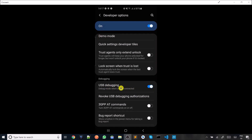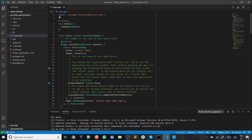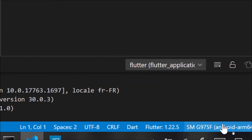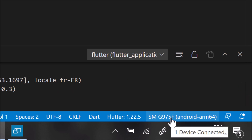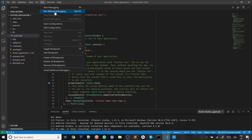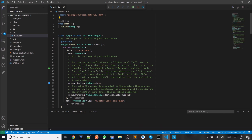Once everything is done on the phone, go to VS Code and connect your smartphone using the USB cable. Wait a little bit and, as you can see, my smartphone has been detected very quickly at the bottom. Now I can try to run this code — Run Without Debugging. The first run will take quite some time, but after the first run VS Code will be very quick to run your code.